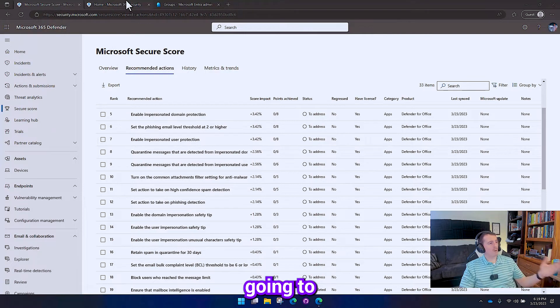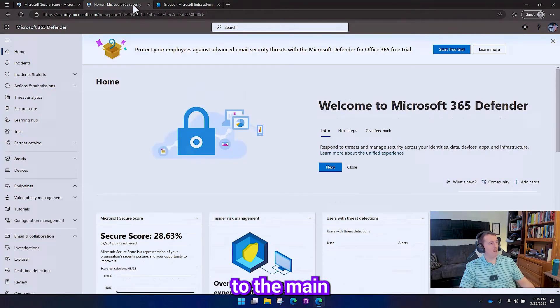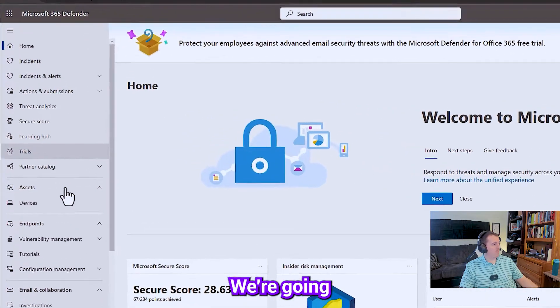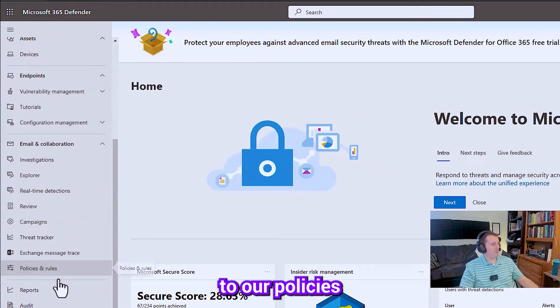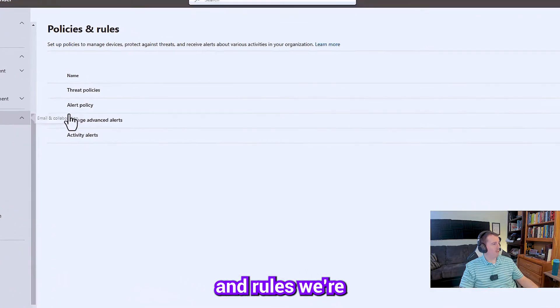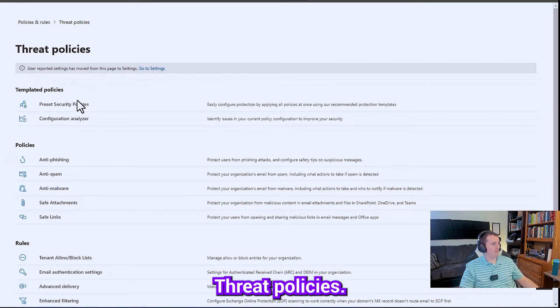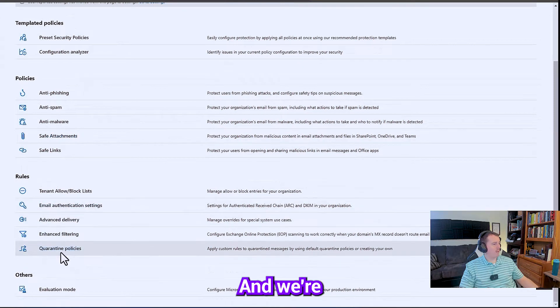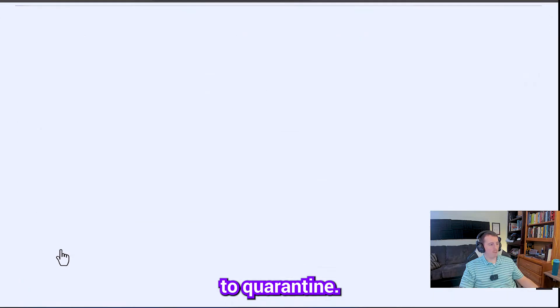So we're going to go over here to the main security page. We're going to scroll down to our policies and rules. We're going to click our threat policies. We're going to go down here to quarantine.